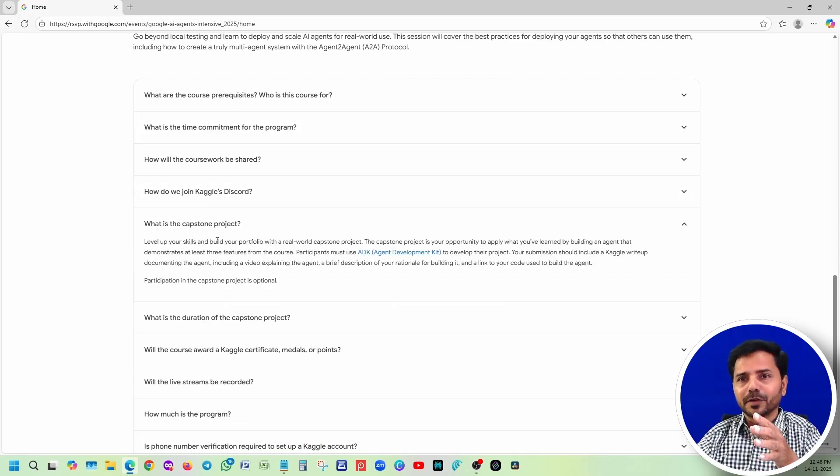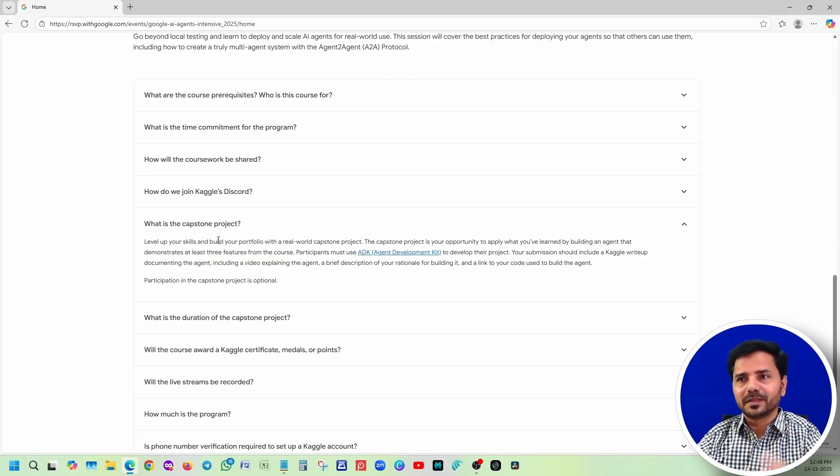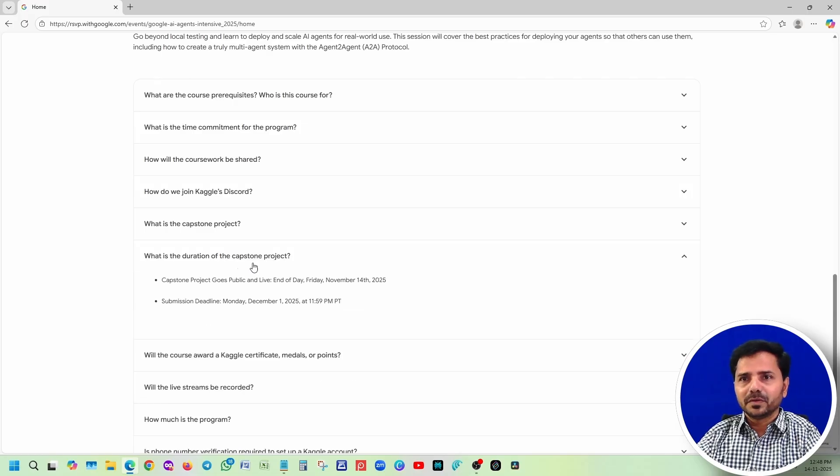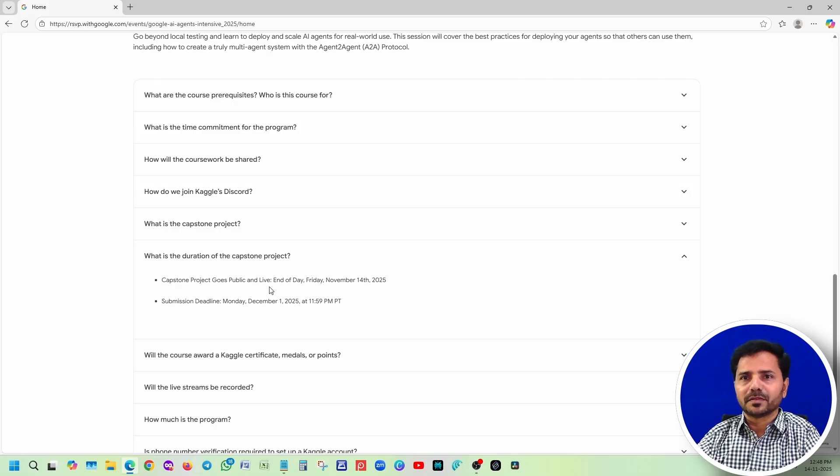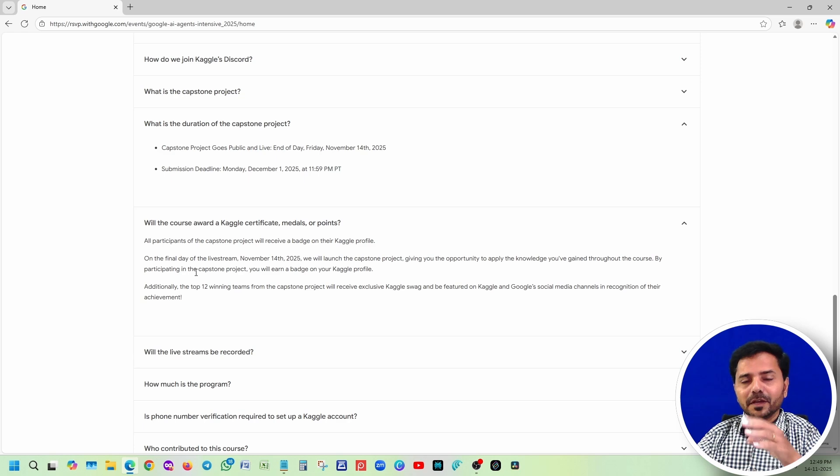What is the capstone project? I would highly recommend joining today so you can participate in the projects as well, and you're going to learn so many things. This is optional, but I recommend participating. It's a kind of hackathon. The capstone project will be announced on November 14th, and the submission date is December 1st - you have 15 days.